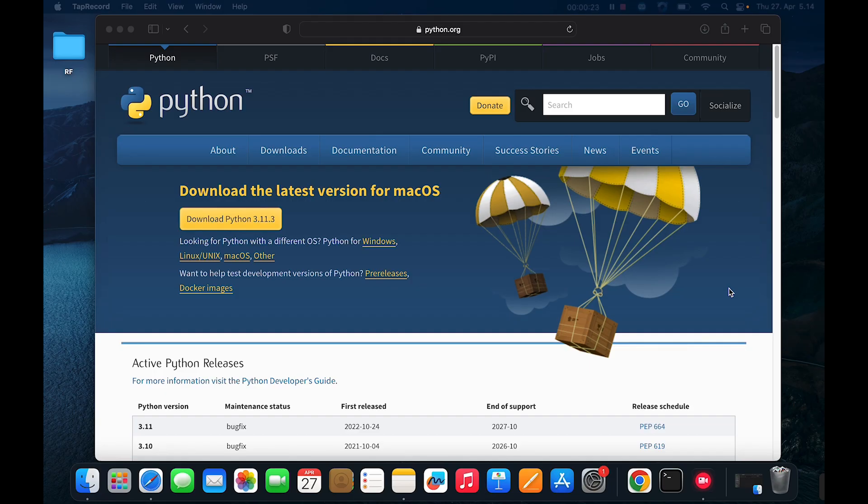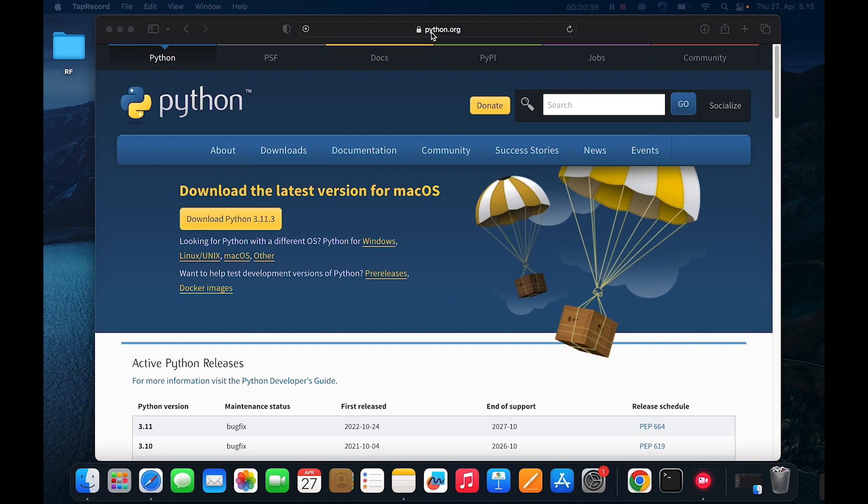Hello and welcome to this video. In this video we are going to install Python, pip, and the Robot Framework itself. This is the homepage for Python, the official Python page python.org. So when you navigate to this URL this page opens and it says download the latest version for macOS. So this video is for macOS users only.